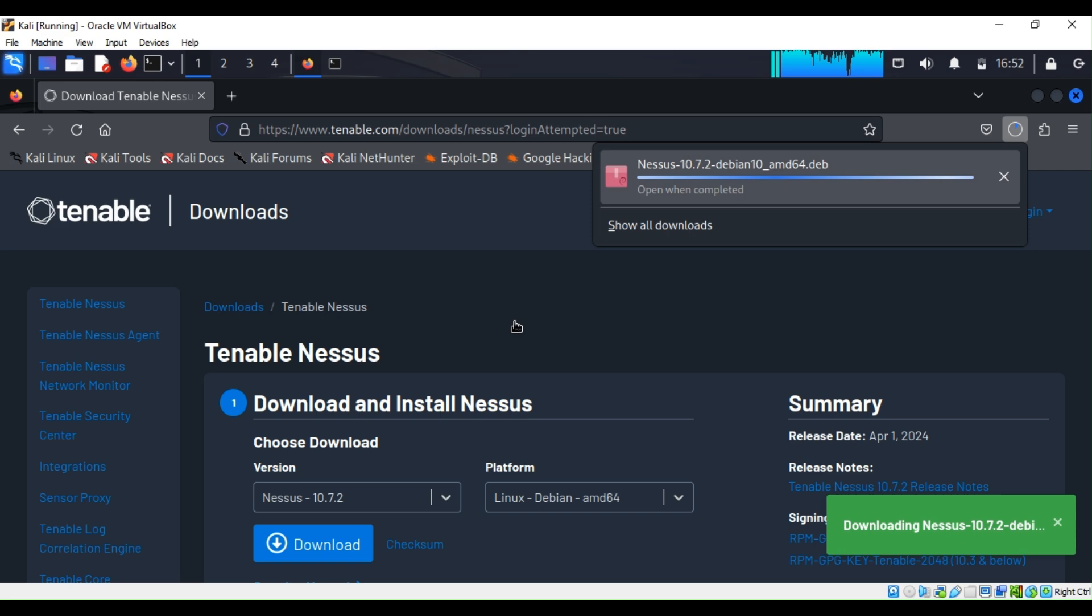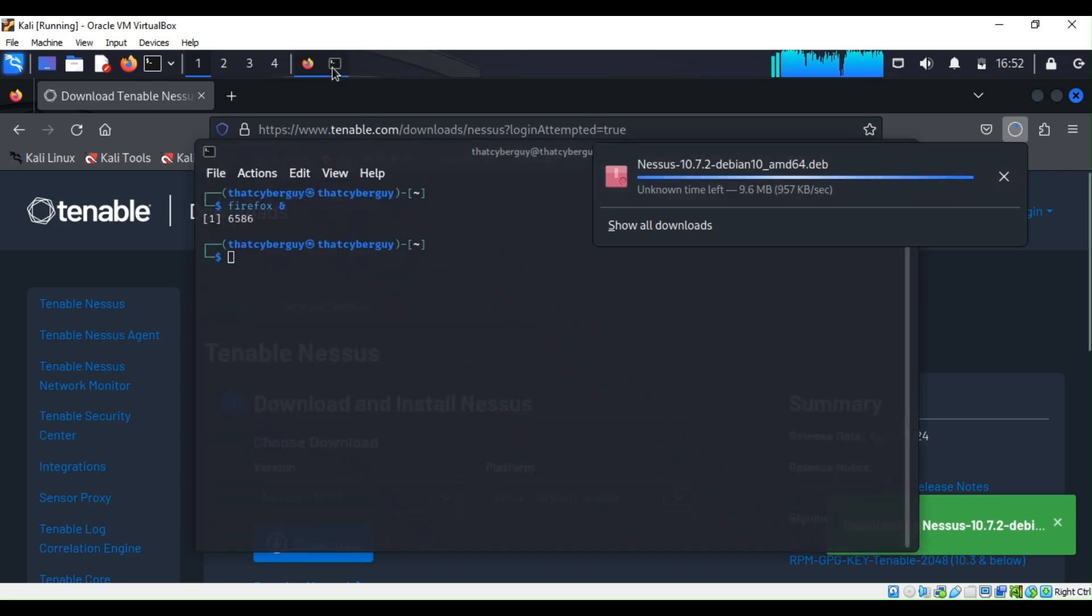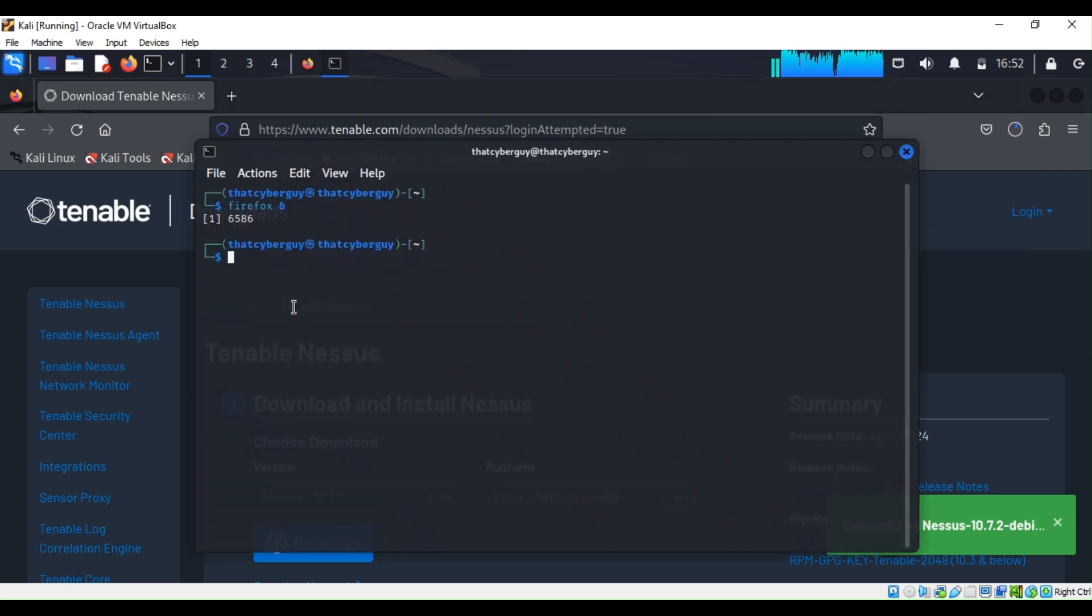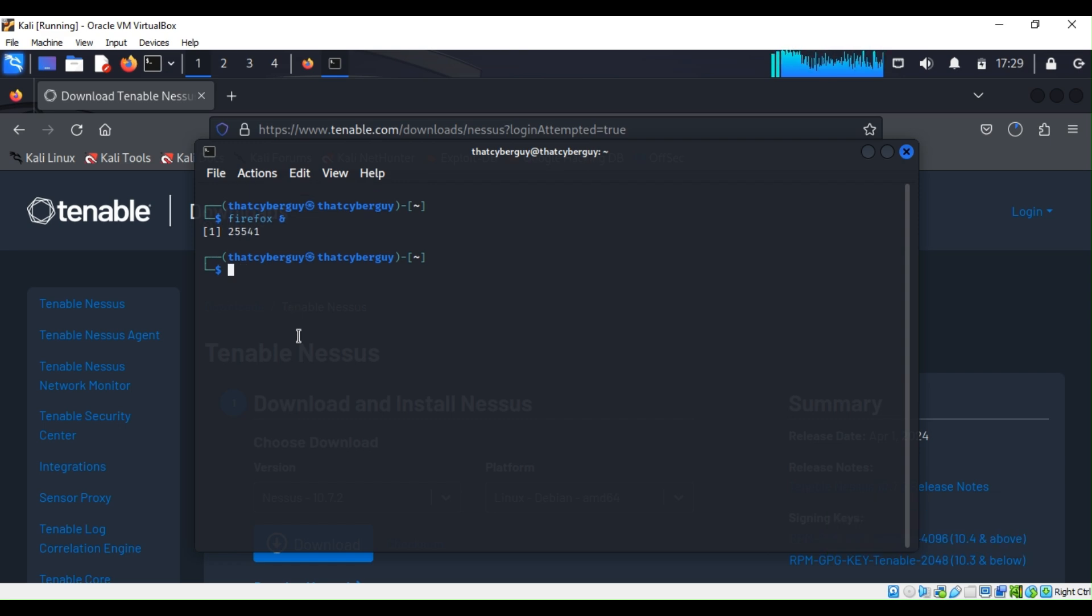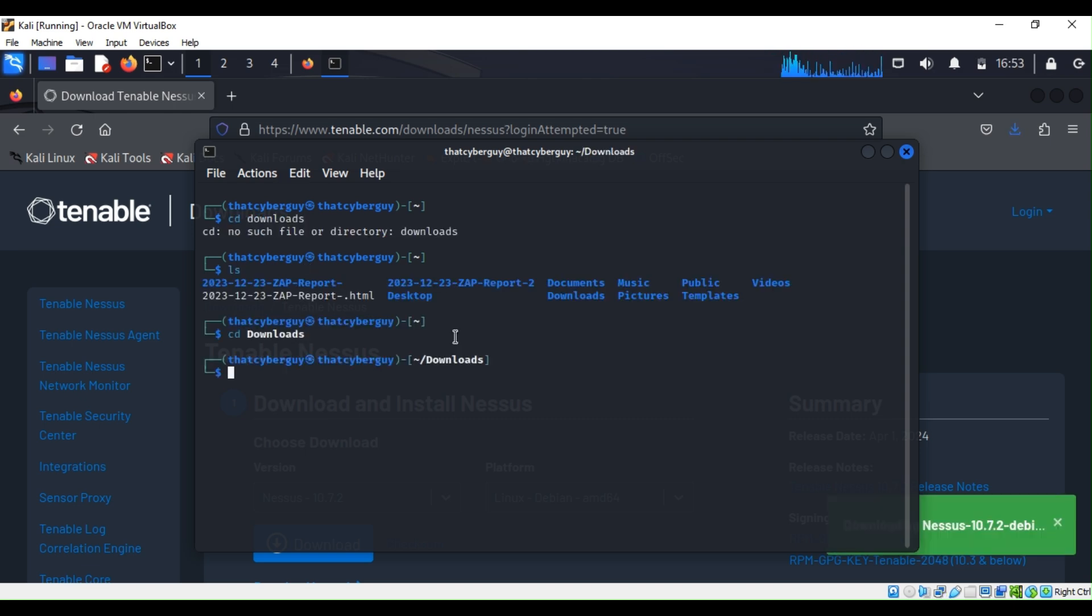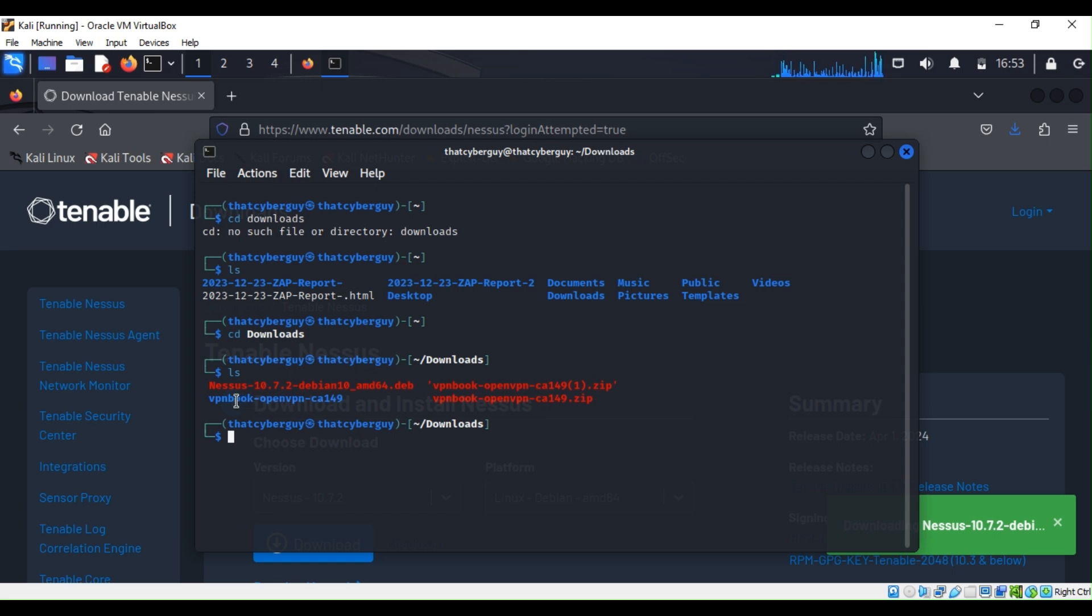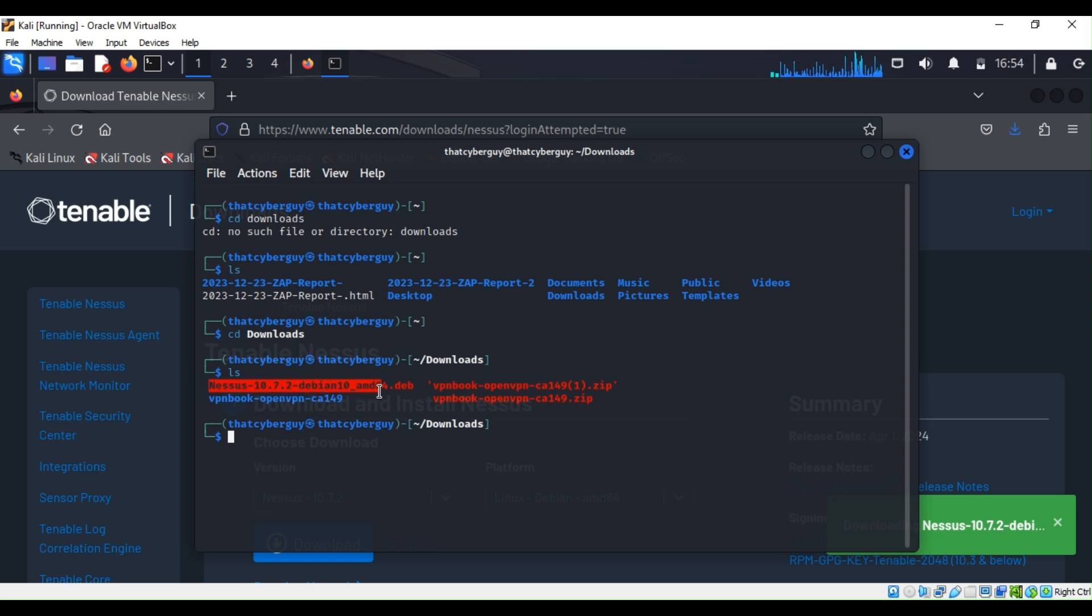Now to check our download we can go back to our terminal and change directory to our download folder. If I just ls, I can see here I have the Nessus right here, this one right here.